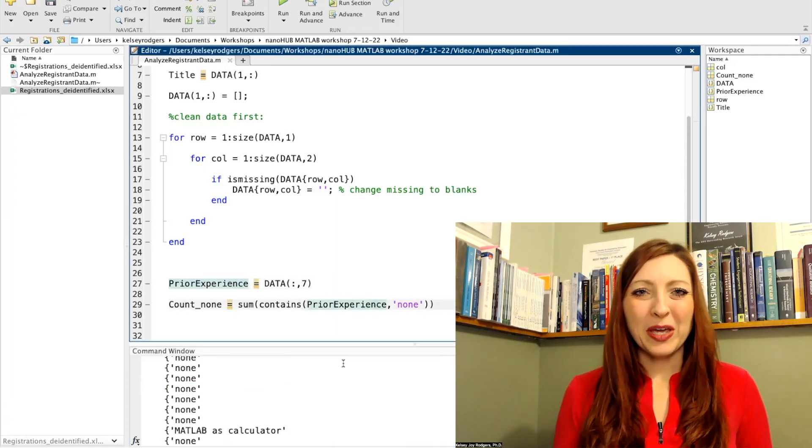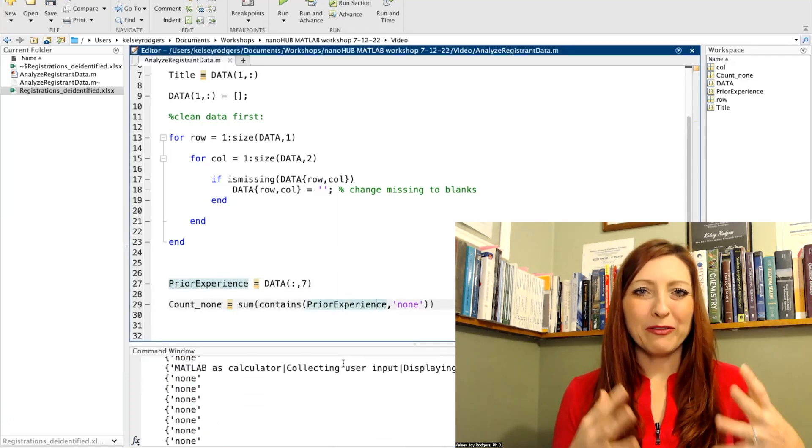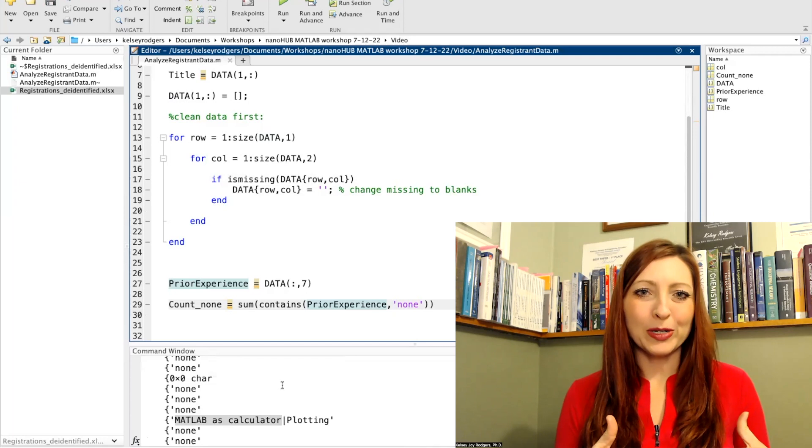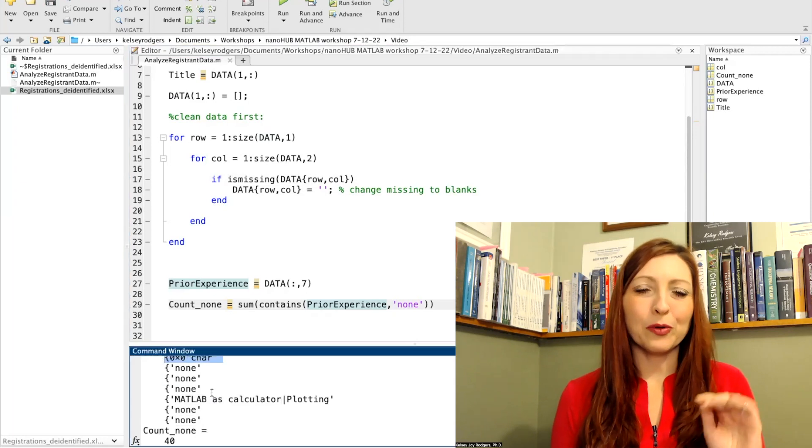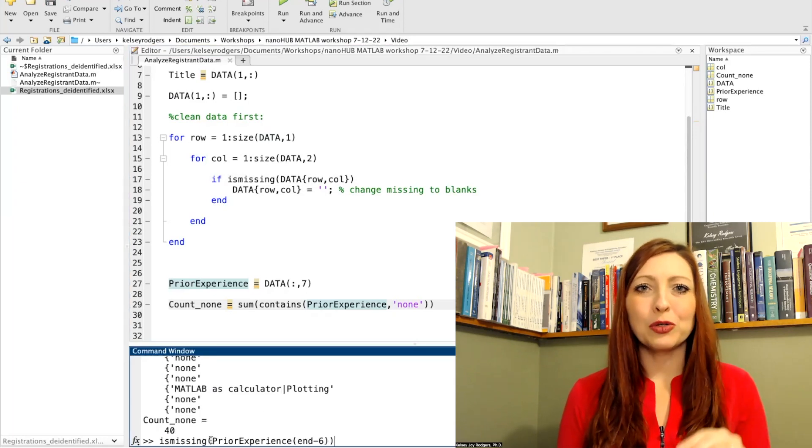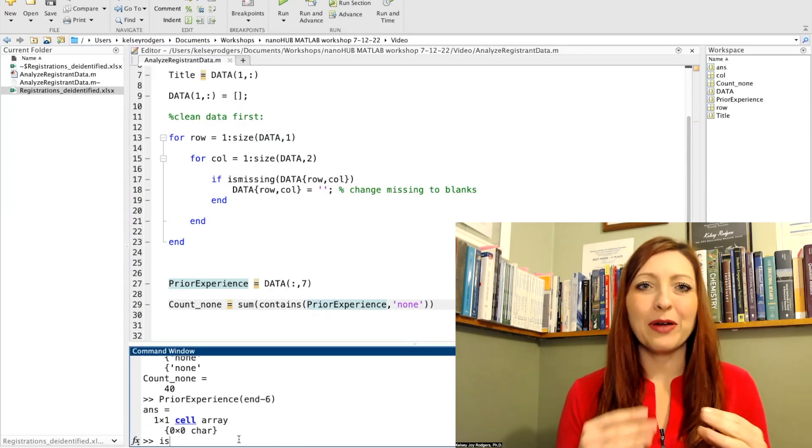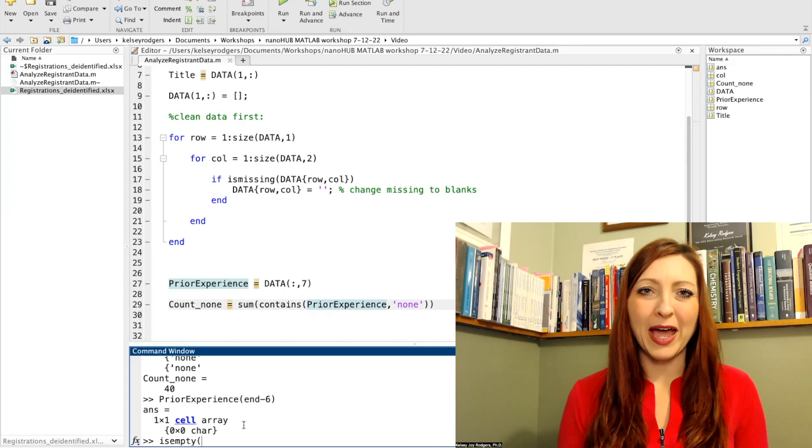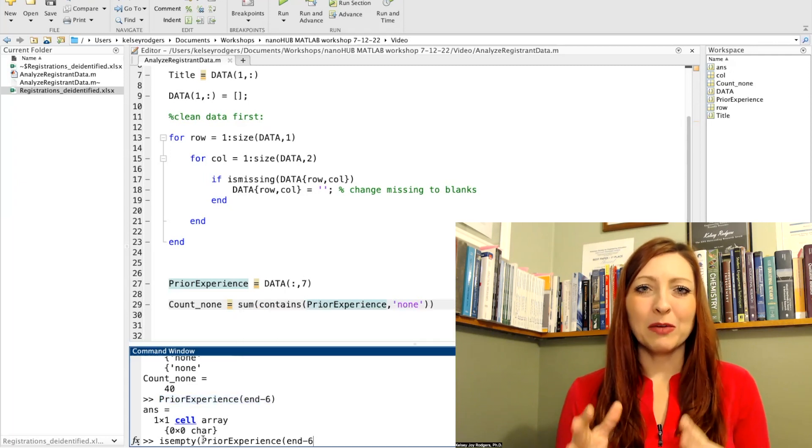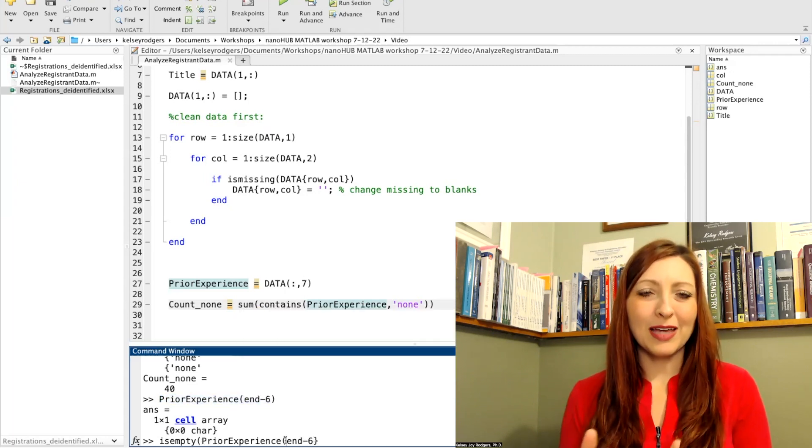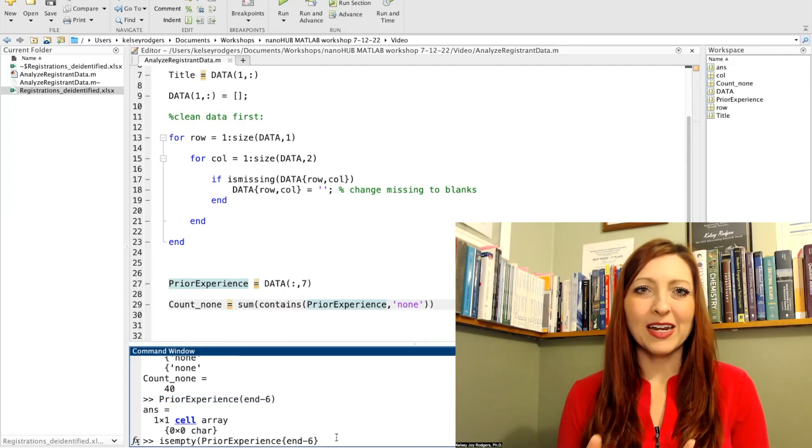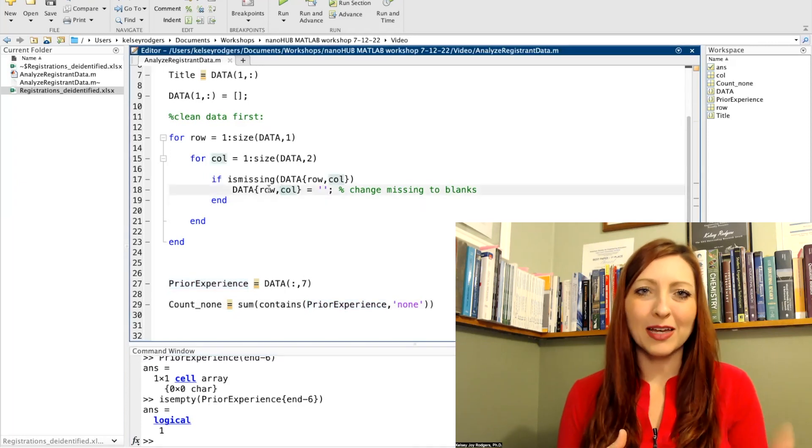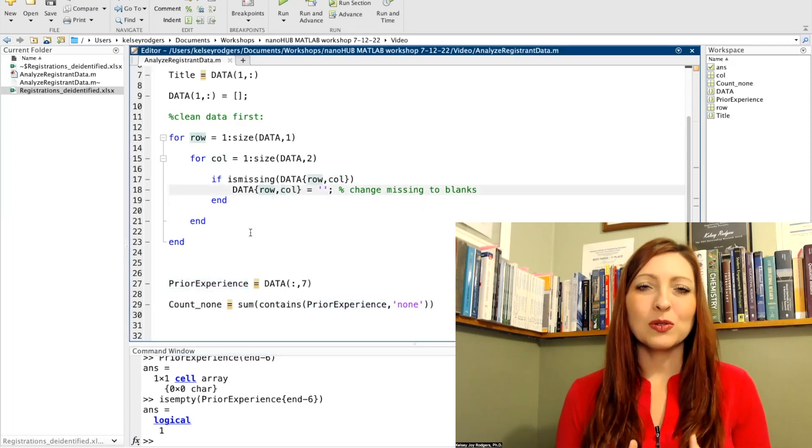One other thing I would like to note about my for loops is I'm not hard coding them to say go from row one to row 500 or row 50 or however many rows I have, I'm saying size. The importance of using the size function instead is that I can now use this for loop setup for any size of data.